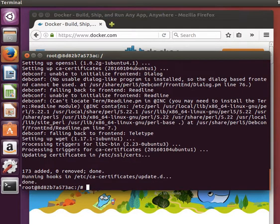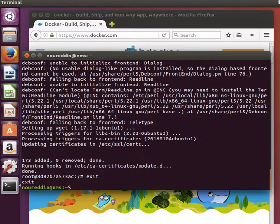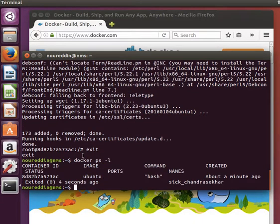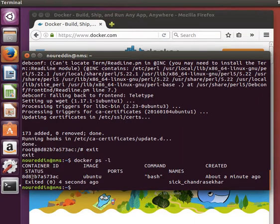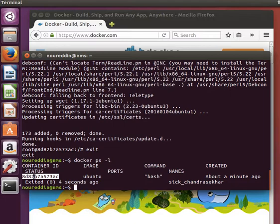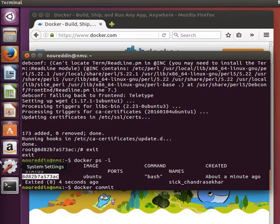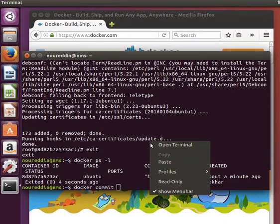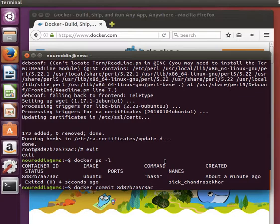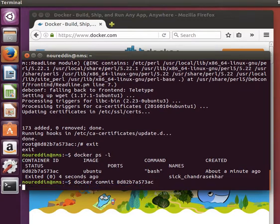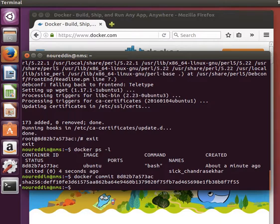So now what we can do is, if we exit and do docker ps -l, this is the latest container that we ran, and its ID is this one, so we can copy the ID. And then what we can do is docker commit, this is how we commit the changes to this container and build an image out of it. Docker commit as we did last time, and then we give it the ID.